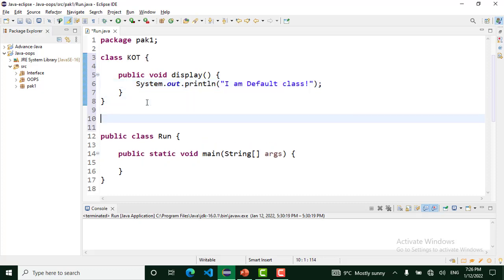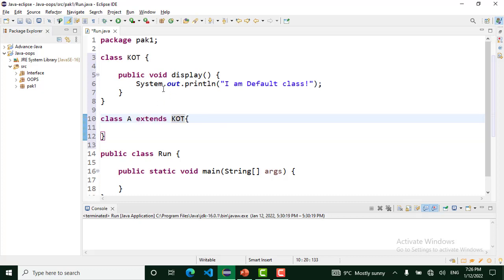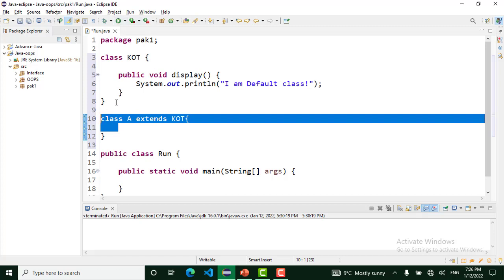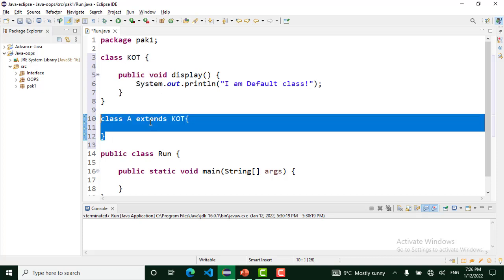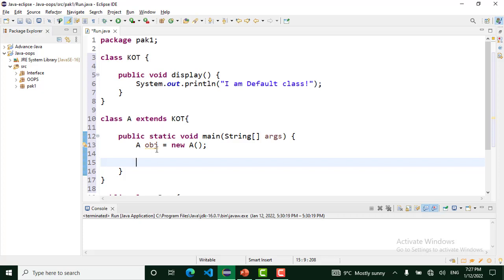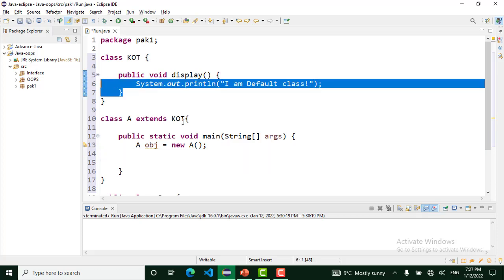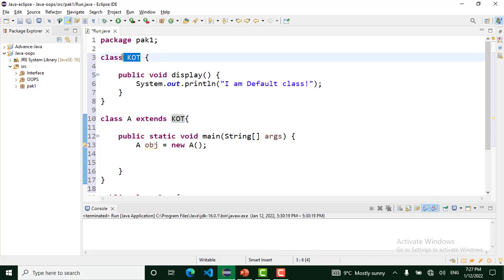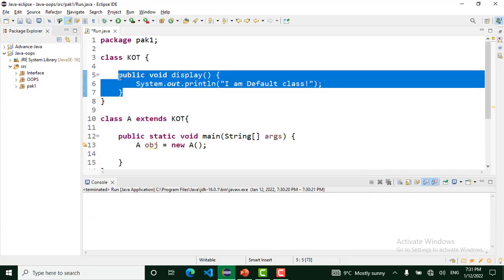I create another class, class A, which extends class QT. This method is accessible in class A because class A is a subclass of QT in the same package. I create the main method in class A and create an object. I can access this method because class A is a subclass of QT.